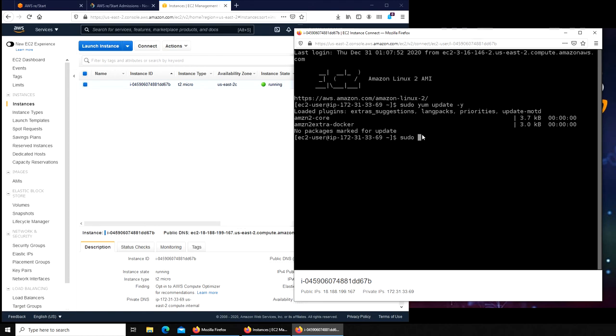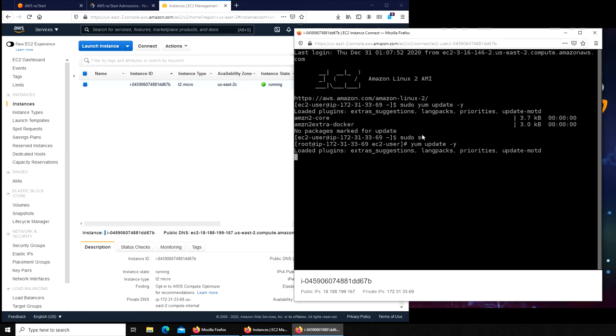Let's use sudo yum update -y. Okay, so everything is up to date. There are no packages that are marked for update from the server, so my instance is fully updated.